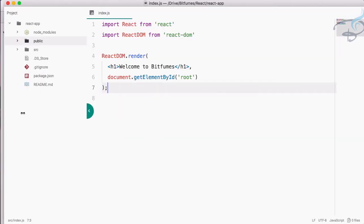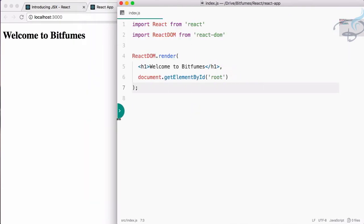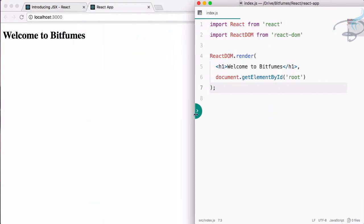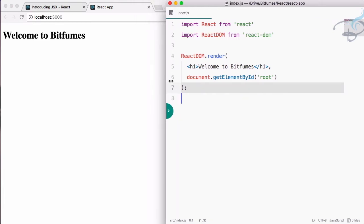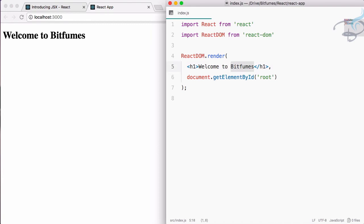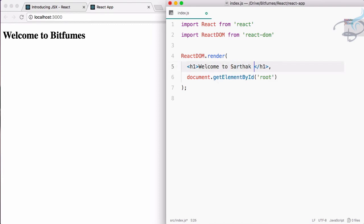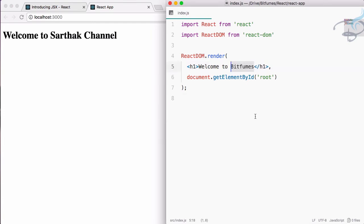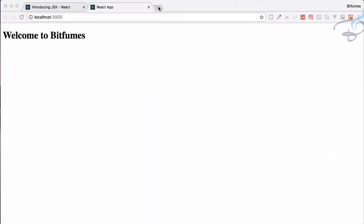So let's just move this here, close sidebar. We can use the command and backslash or control backslash if you are using Windows. The awesome thing with this system of learning React is that if I change this to Bitfumes and welcome to Sarthar channel, and as I press save, you can see it's now changed in real time. That's very cool. I like this thing. So let's get back to welcome to Bitfumes.